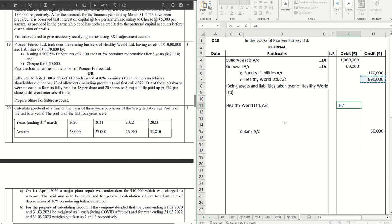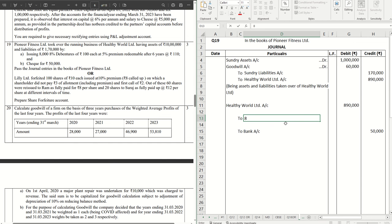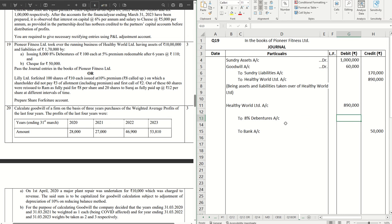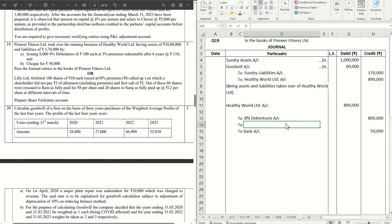It will be 8 lakh 90,000. We are issuing debentures, 8 percent debentures, so that will be to 8 percent Debentures account. We are issuing 8,000 debentures of 100 each, so this will be straight away 8,000 into 100.